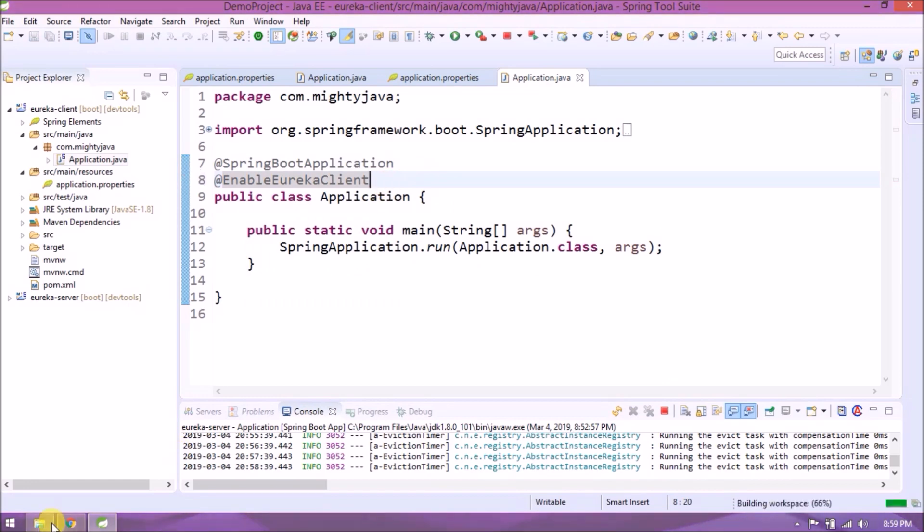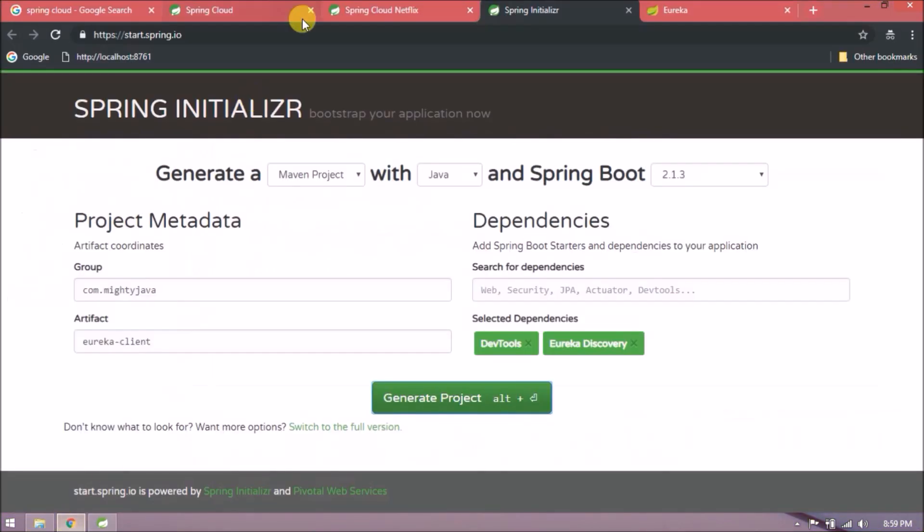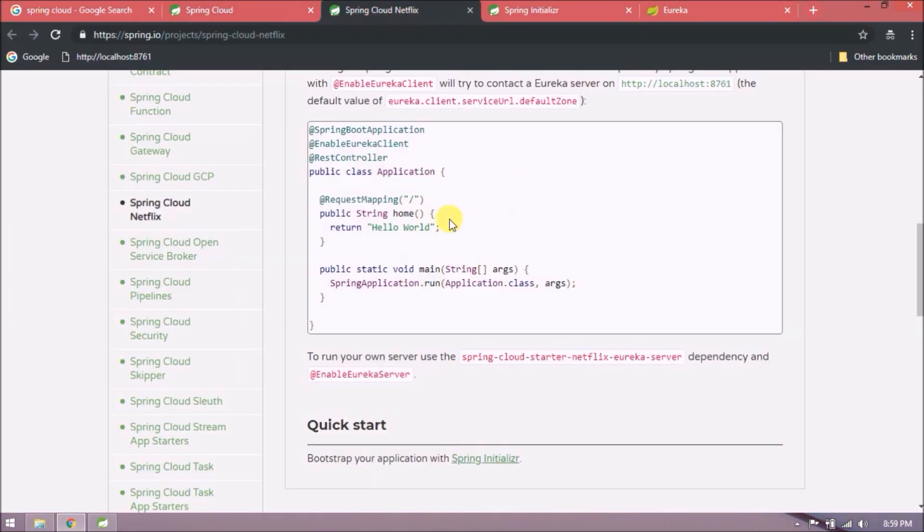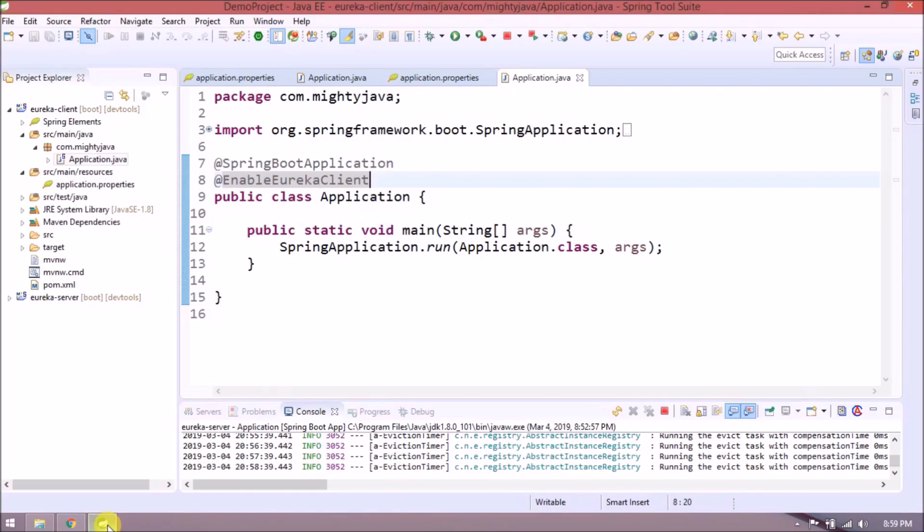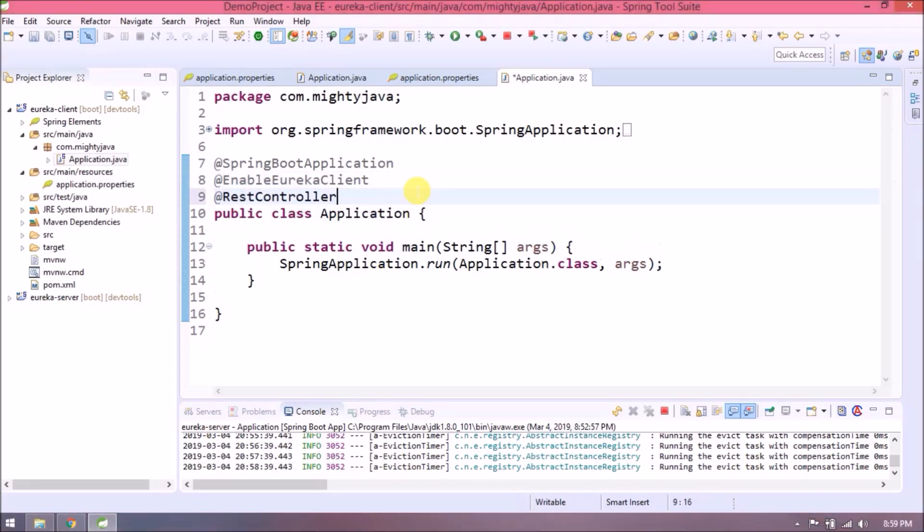Now add REST controller code from the sample. REST controller is giving an error because forgot to add web dependency.